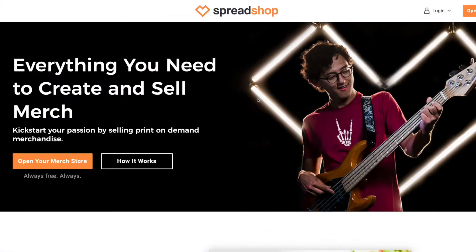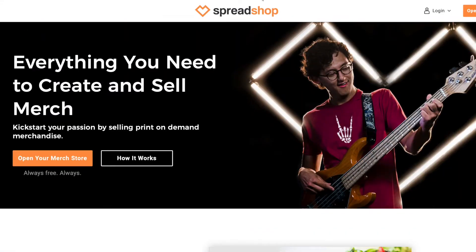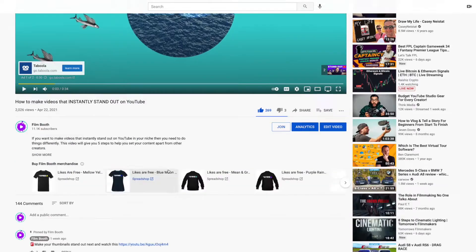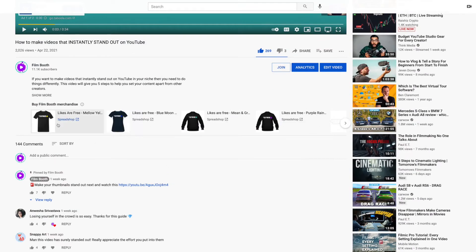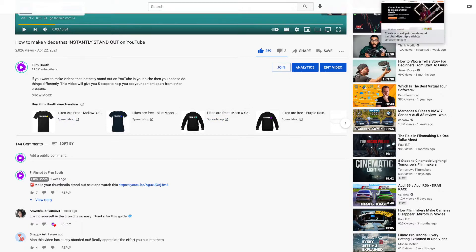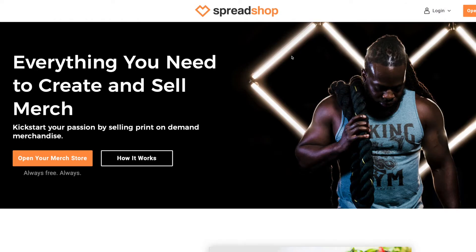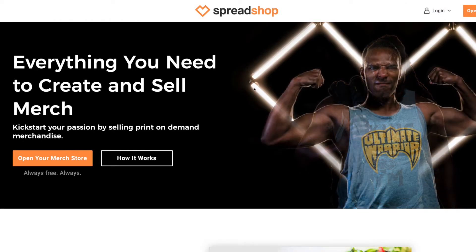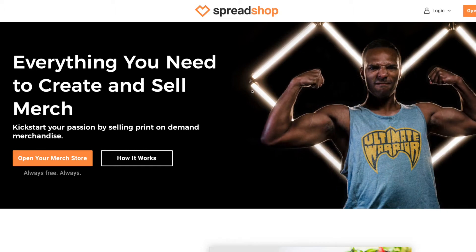Now one other thing for all of you YouTubers out there, you will notice that this merch shelf underneath is powered by these guys. So when you hit 10,000 subscribers they'll give you an option to use it as one of the providers and it links seamlessly with YouTube.